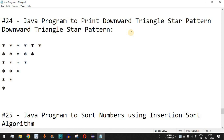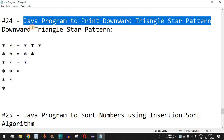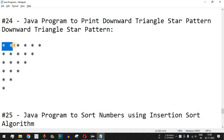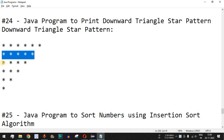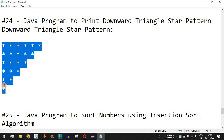Welcome to another video in which we are going to write a Java program to print a downward triangle star pattern. This is the downward triangle star pattern having six rows: the first row has six star characters, then five, four, three, two, and one. This is the star pattern we are going to draw with six rows, and we can have any number of rows.